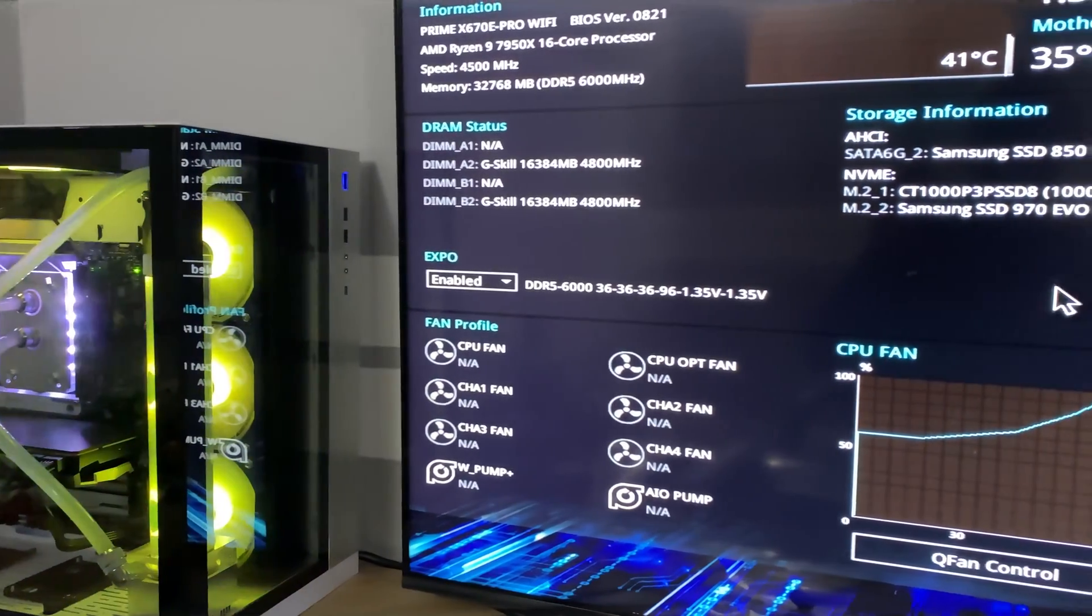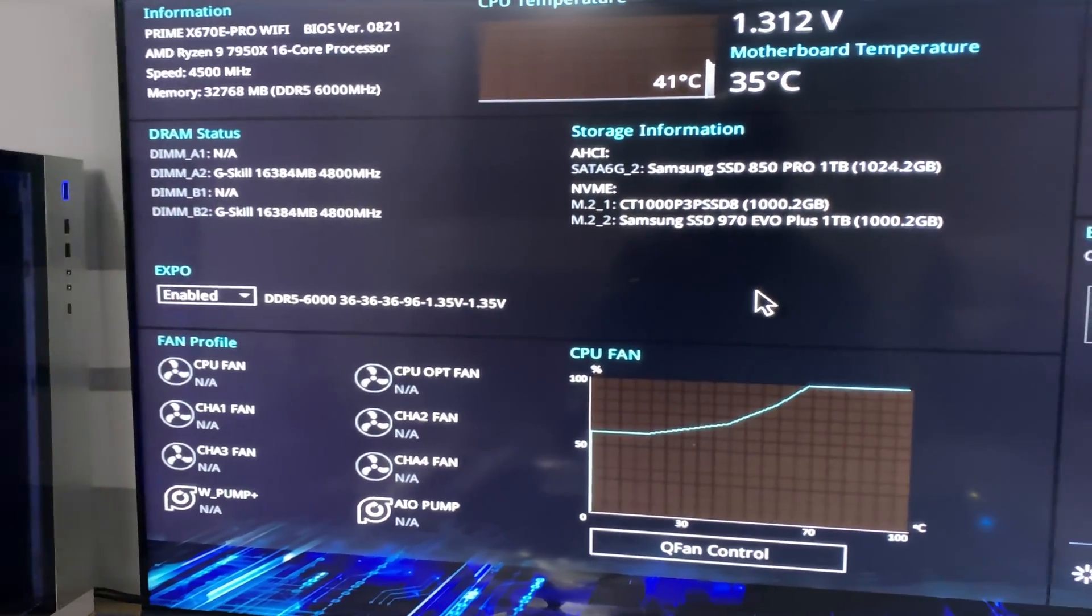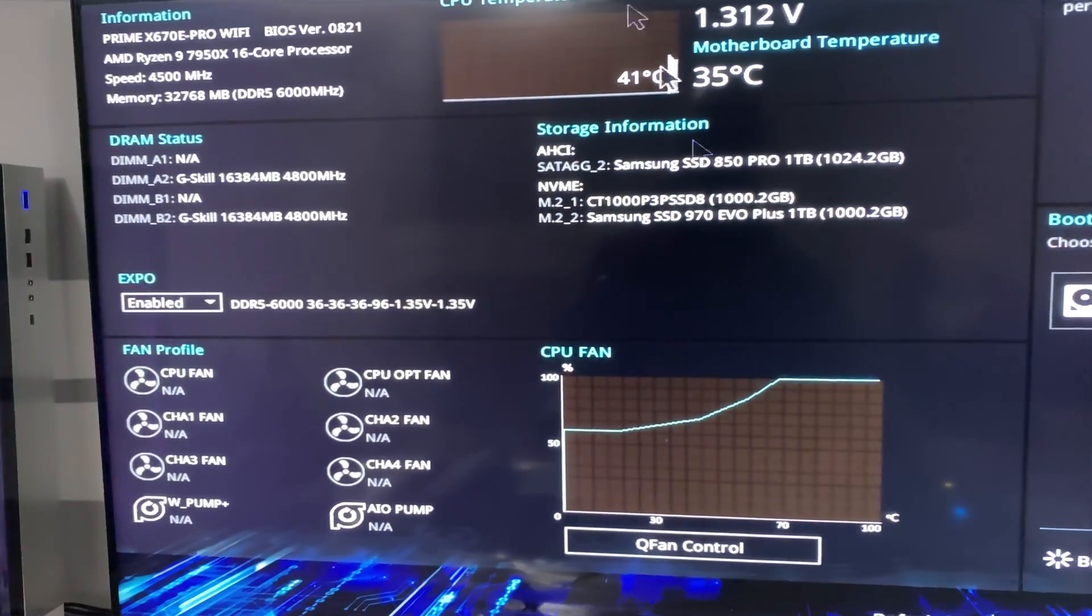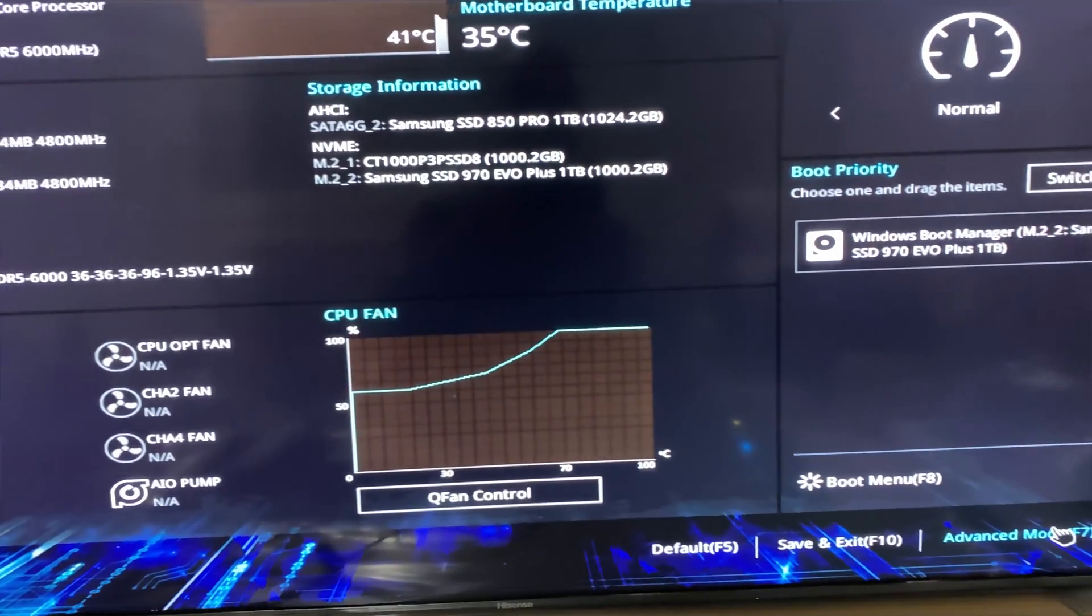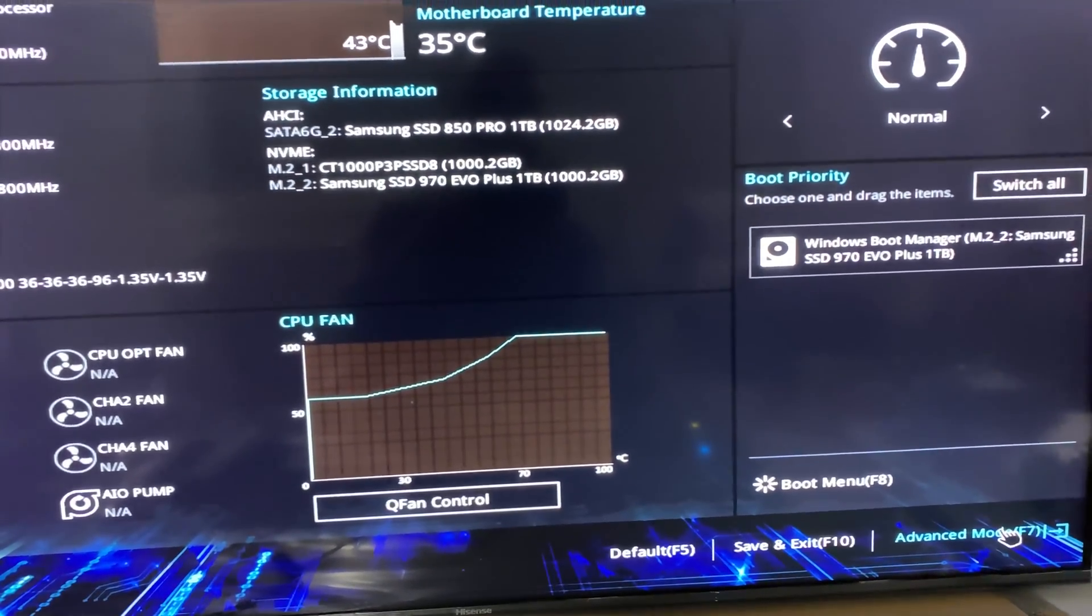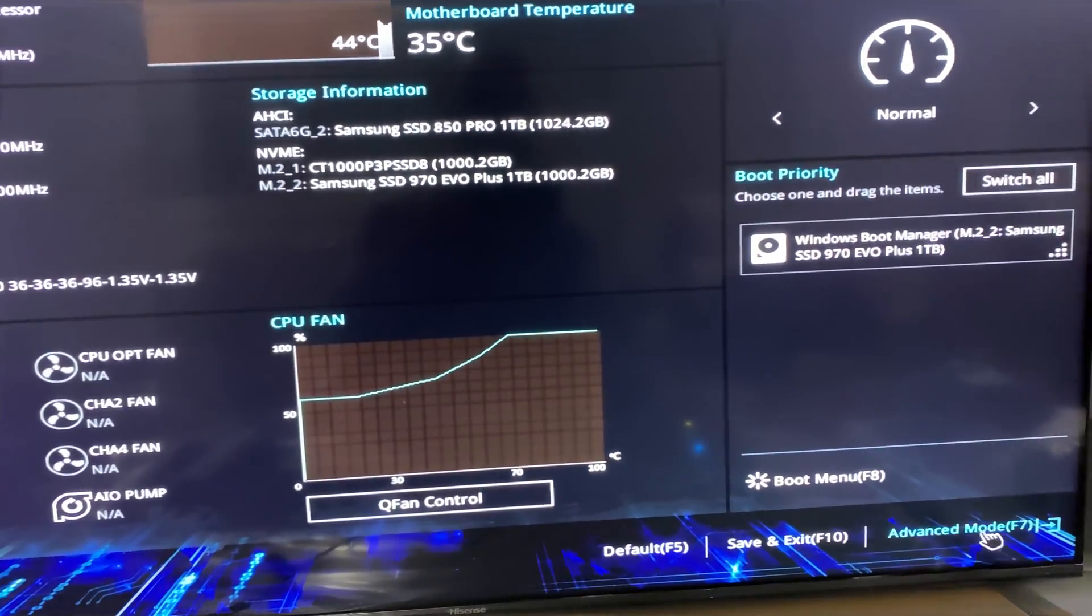First go to your motherboard BIOS settings, go to advanced settings or F7 in our case. We are using ASUS X670E Prime motherboard.